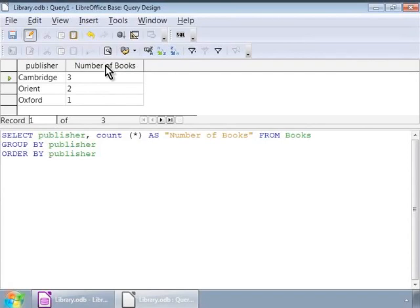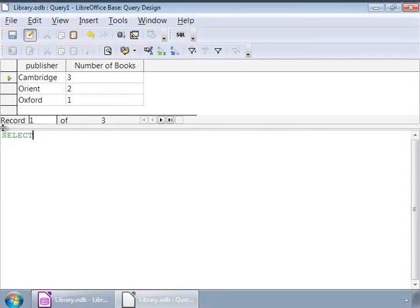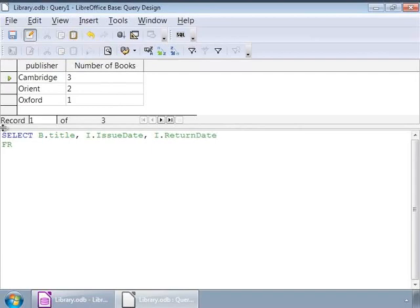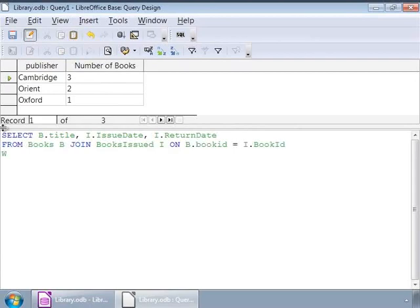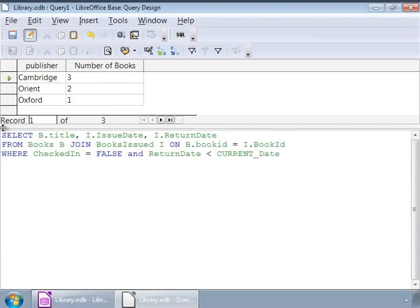Next, let us learn about using functions in SQL. Functions are statements that return a single value. For example, current date returns today's date. So, let us list all the book titles that are due to be returned by the members. And the query is, select b.title comma i dot issue date comma i dot return date from books b join books issued i on b dot book id is equal to i dot book id. Where checked in is equal to false and return date less than current date. So, notice the use of the current date function. We are retrieving books for which the return date is past today's date.